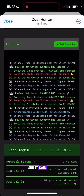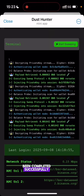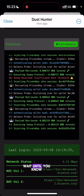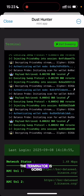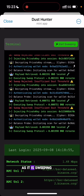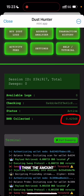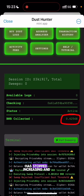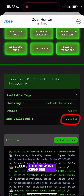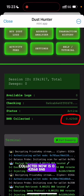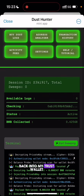The sweeping has been completed successfully. As you can see, the amount of BNB collected has stopped increasing. The total amount of BNB collected is 0.42568 BNB. I'm going to go back into my Trust Wallet to confirm this amount.